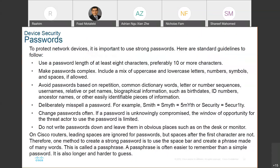One way to have a secure network is to make sure that you have a strong password policy. Once you implement that in your network, it will ensure that all users follow it — and if they enter a weak password, the system will not accept it. You can also implement this on intermediary devices like routers and switches, and you share this password only with a few people, not everyone.